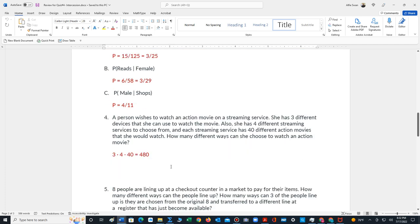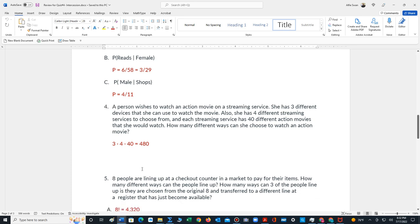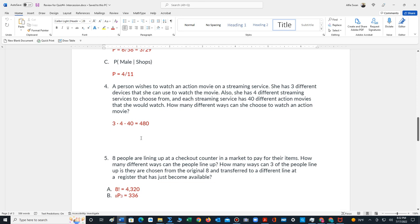For number 4, it says a person wishes to watch an action movie on a streaming service. She has 3 different devices that she can use to watch the movie. Also, she has 4 streaming services to choose from. And I'm assuming they're on all devices. Finally, each streaming service has 40 different action movies that she can choose to watch. How many different ways can she choose to watch an action movie? This is an example of the fundamental counting rule. First, we look at the number of devices. She has 3 times the number of streaming services, 4 times the number of movies she can watch. That all multiplies out to 480 different methods that she can use to watch an action movie.